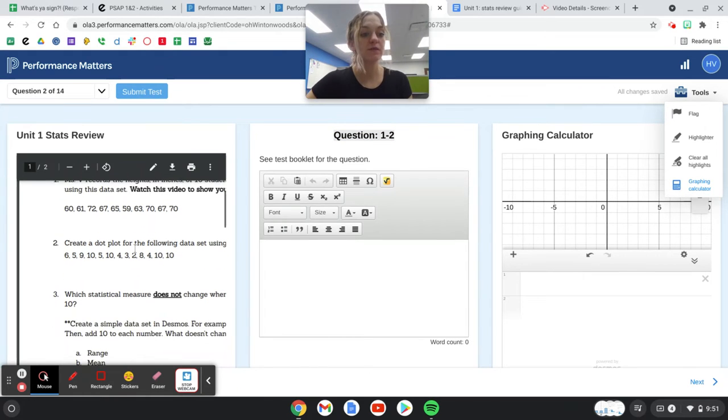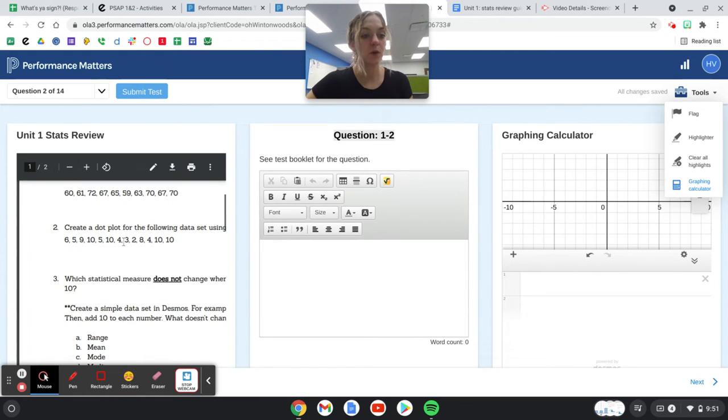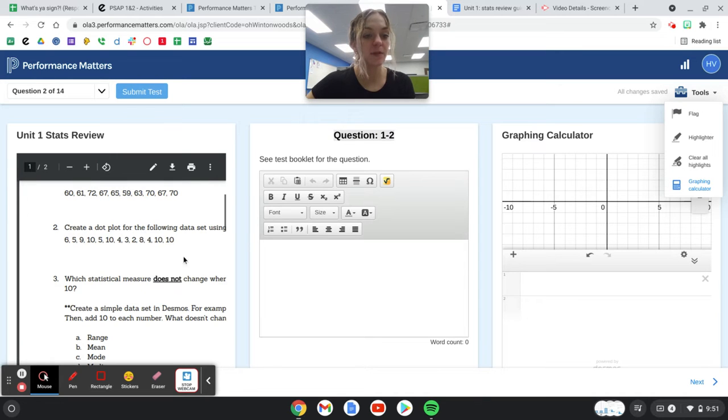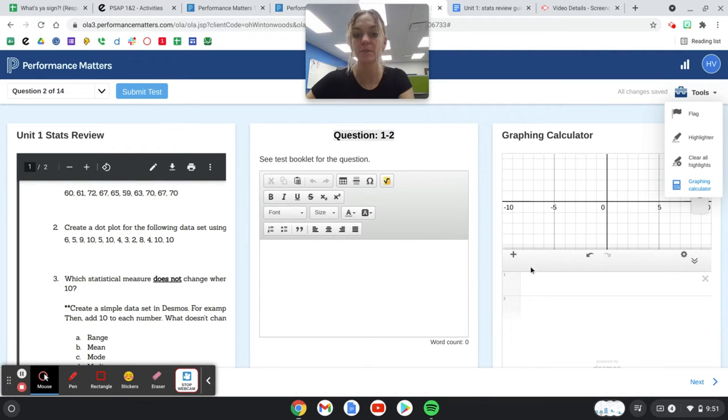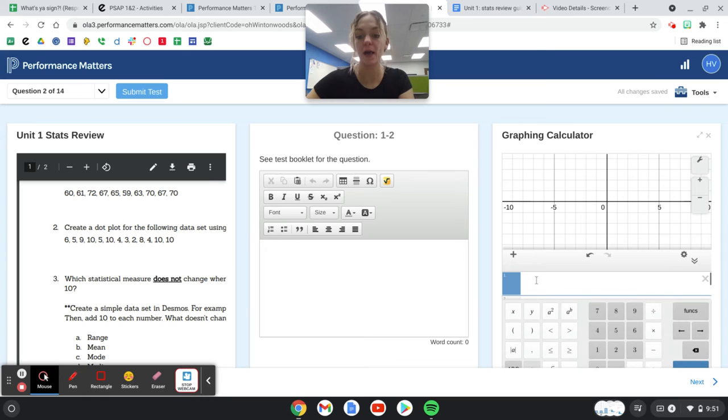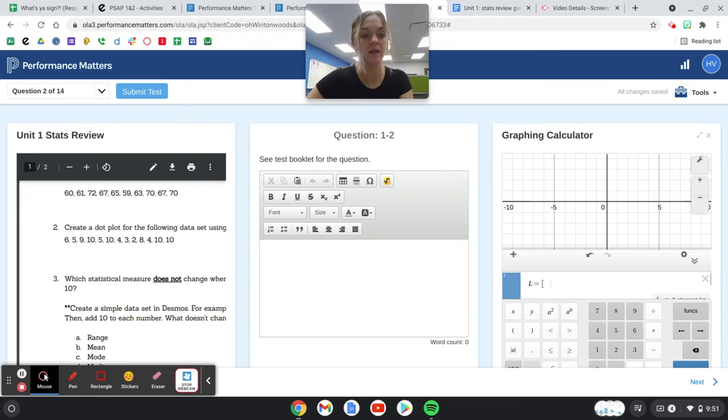We're going to move down to where it says question 2 here. We've got create a dot plot using the following data set. Same deal - I'm going to make my data set, L equals bracket.